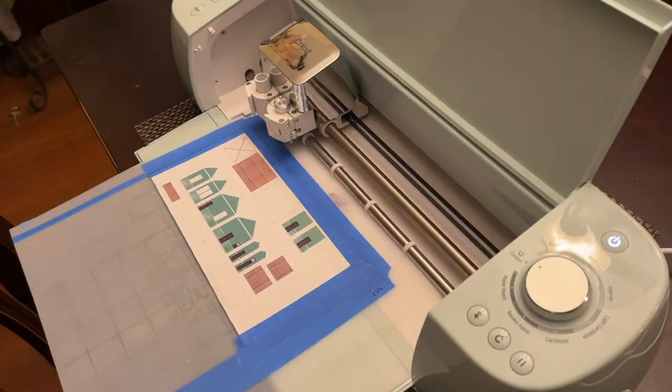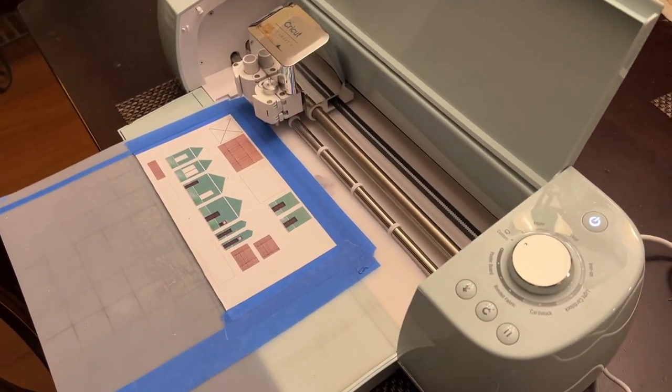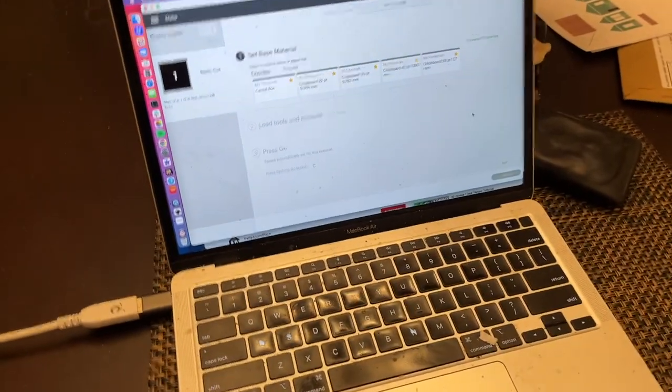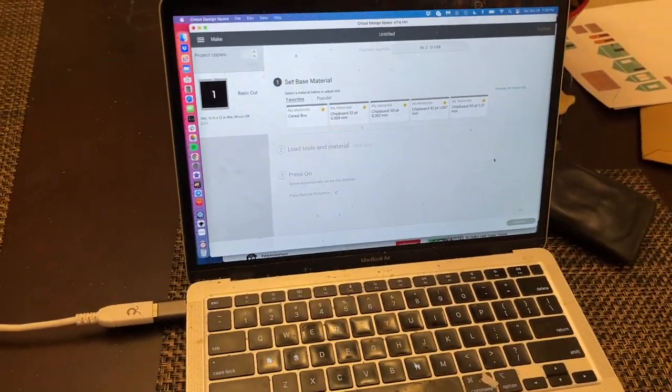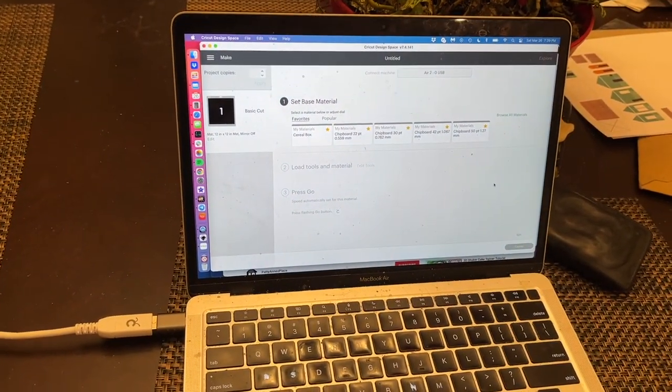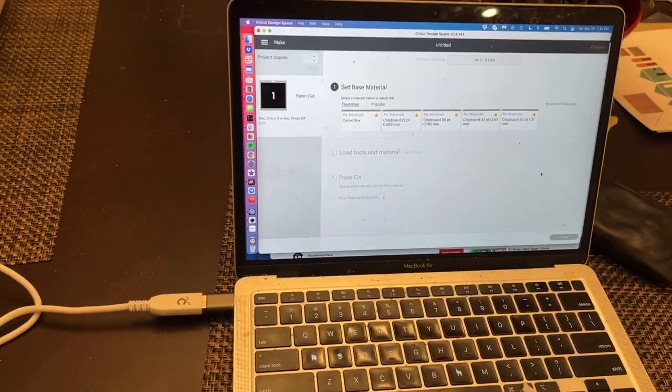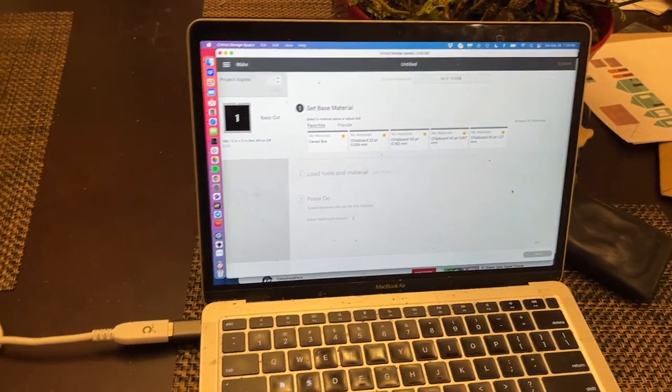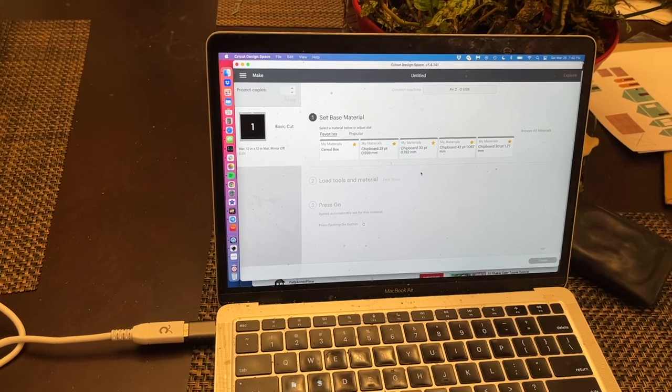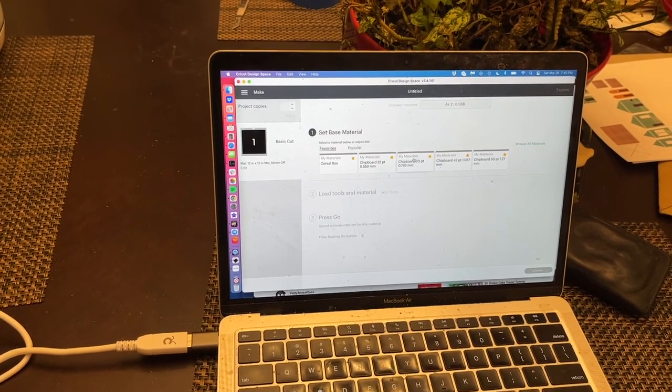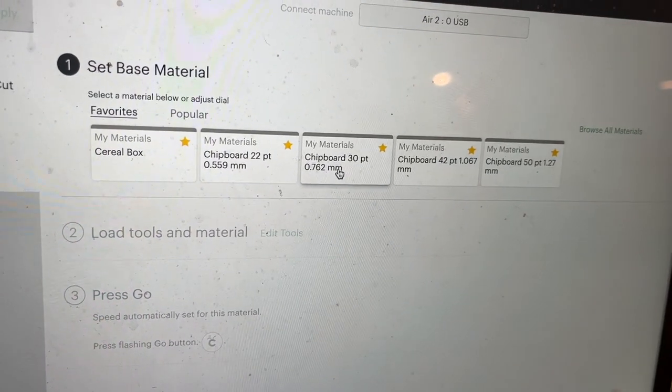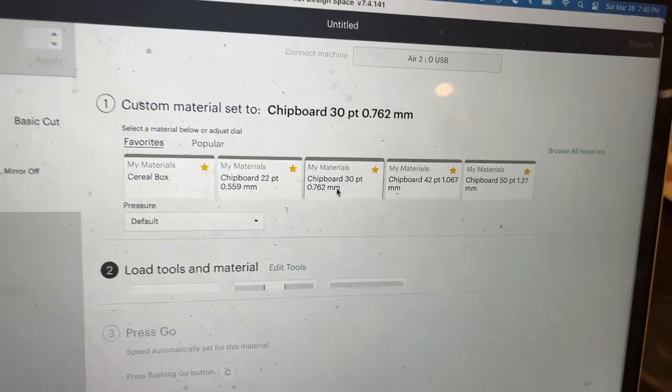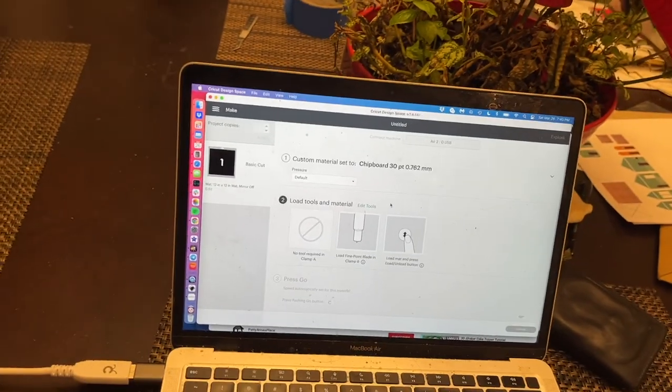So, with the image loaded into the Cricut machine, I come over to the Cricut design space, and it's connected to the machine. So, I'm going to use chipboard 30.7.62, that's saved as one of my favorites.